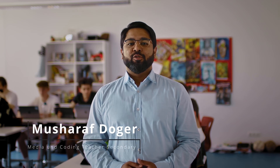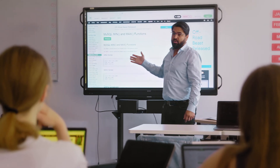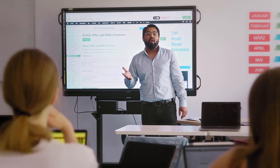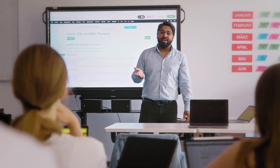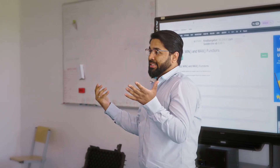Hello, my name is Musharraf Dogar and I am a coding teacher in CABES from class 5 to 13, teaching different courses here. Specifically for class 10, this year we are learning about what databases are.